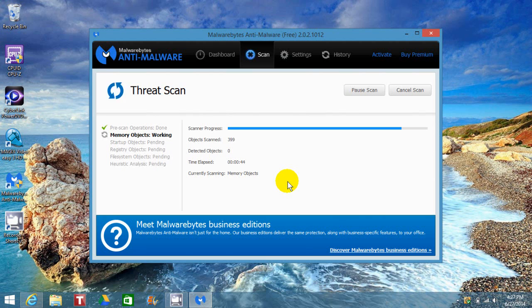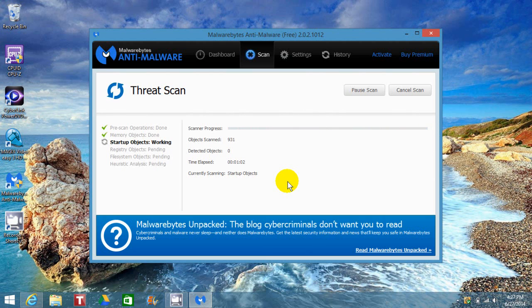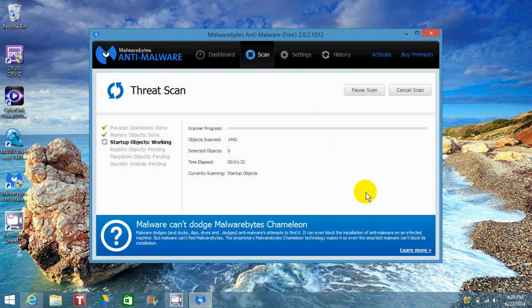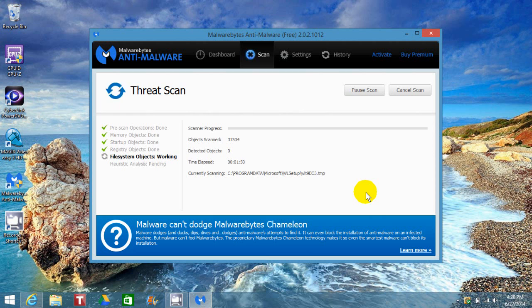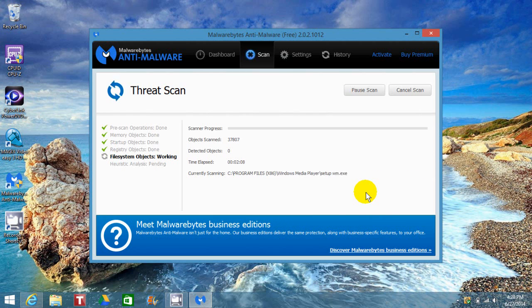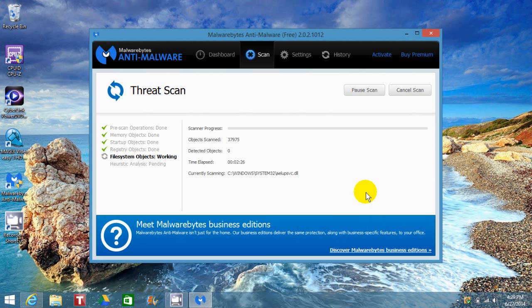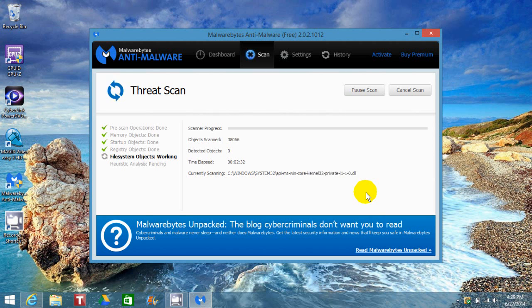computer's file system. It scans the memory objects, startup objects, registry objects, and file system objects, then does an analysis as the final step. This may take a while